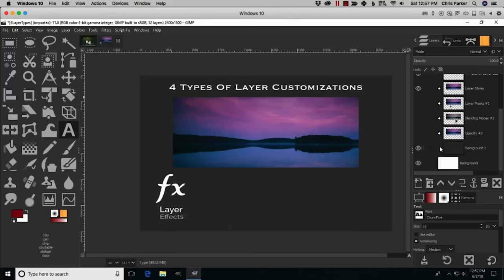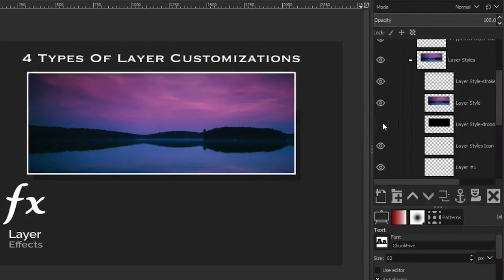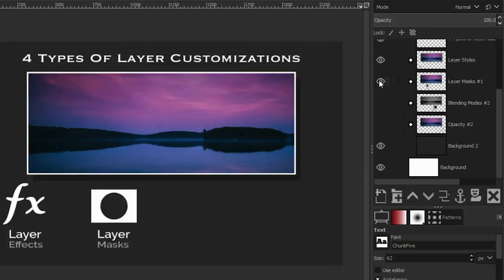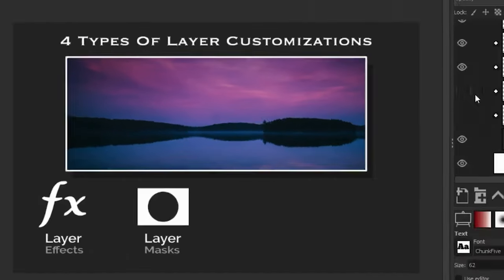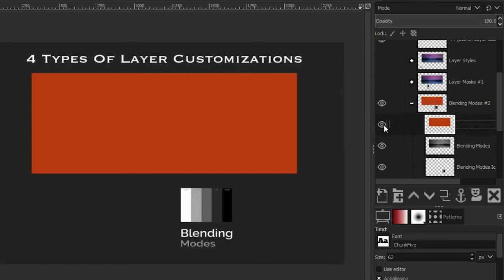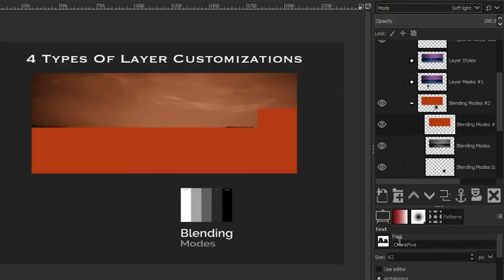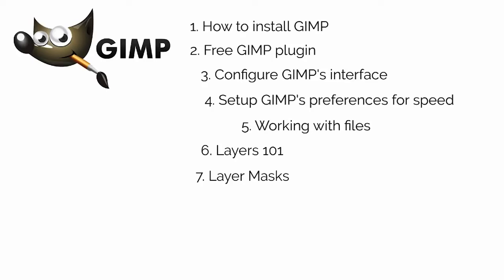Once you're done with layers 101, I'm going to share with you one of my favorite tools in GIMP — layer masks. Layer masks will take your creativity to a whole new level to help you achieve your creative vision. I've also included two bonus tutorials from my premium courses that you can watch here for free.